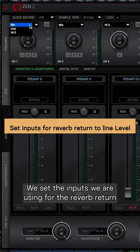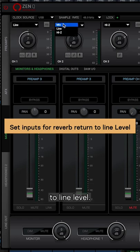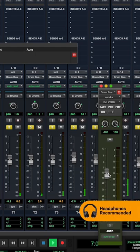We set the inputs we're using for the reverb return to line level. Then, in our DAW, we bring up the AUX send.